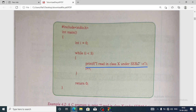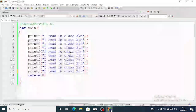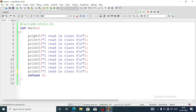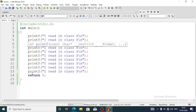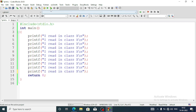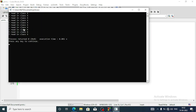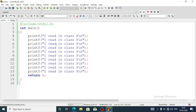Here I have written one simple program to display 'I read in class 10' ten times. I have added the header file include stdio.h, then int main, then the printf statement written 10 times, after that return 0. When we run the program we see the output: 'I read in class 10' printed 10 times.